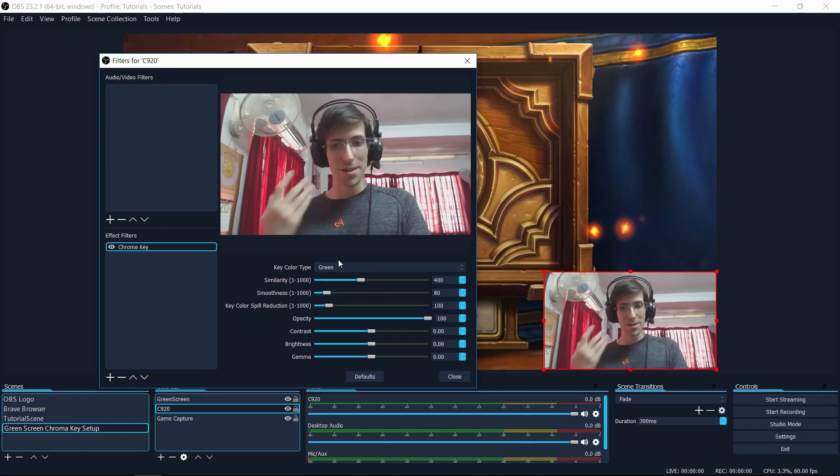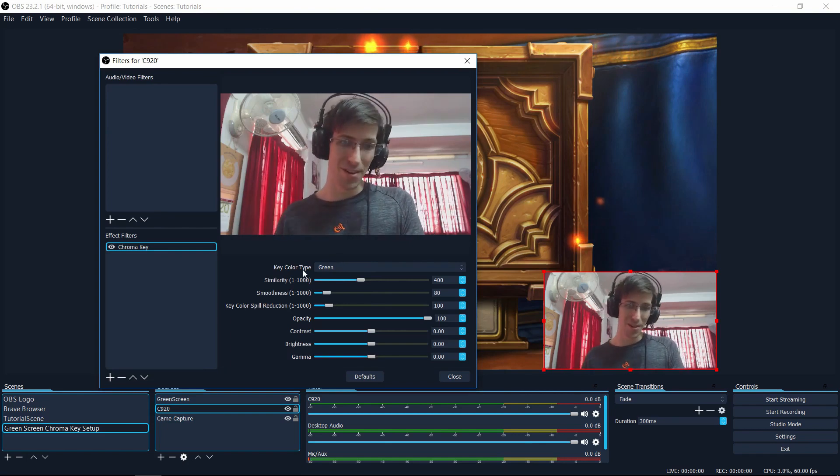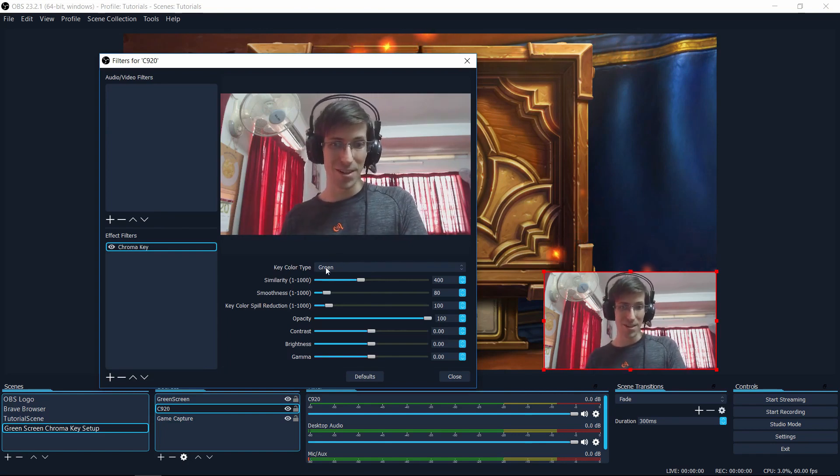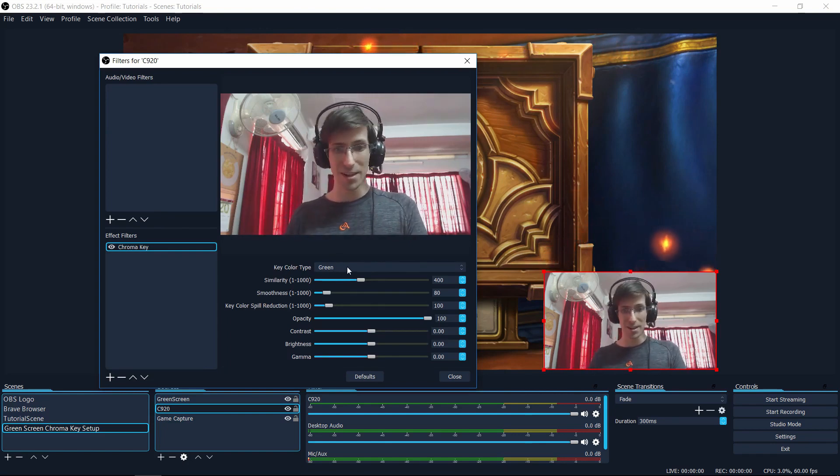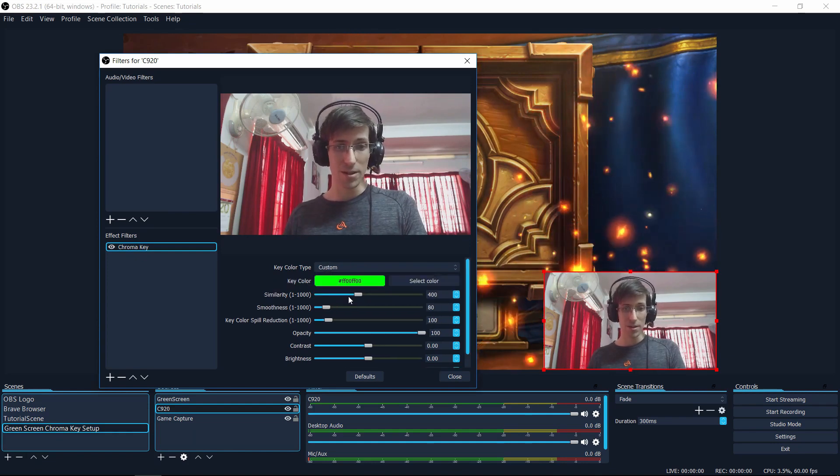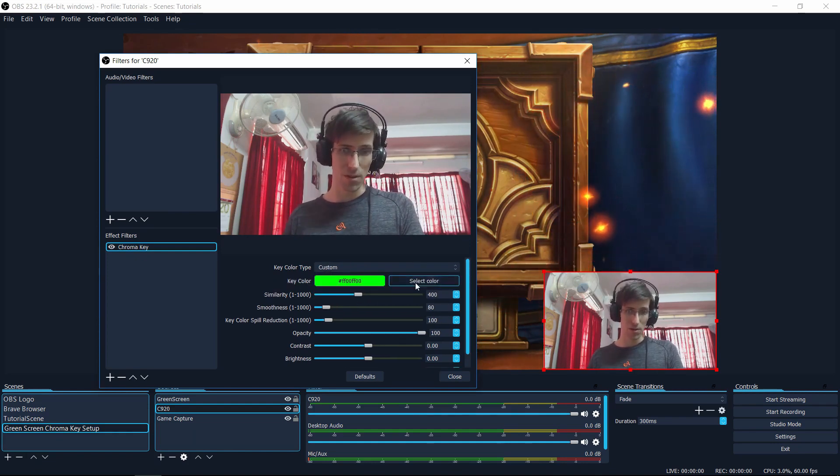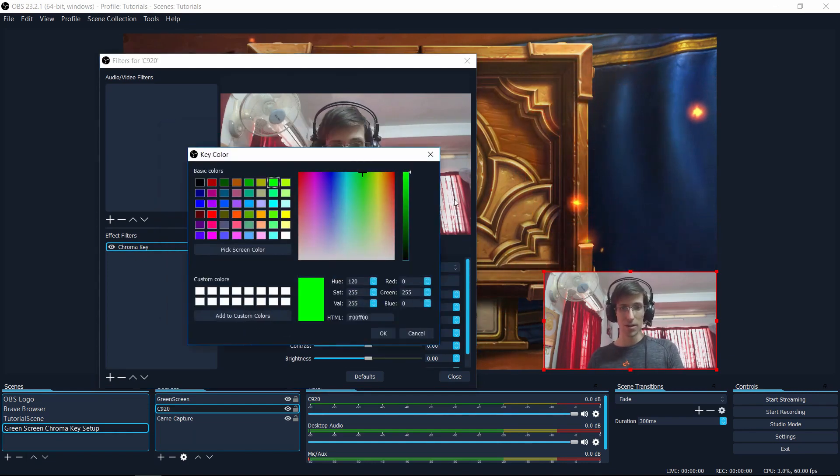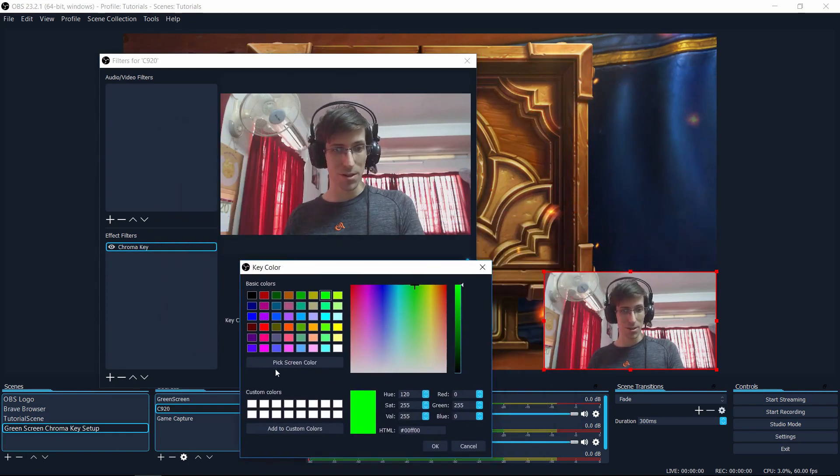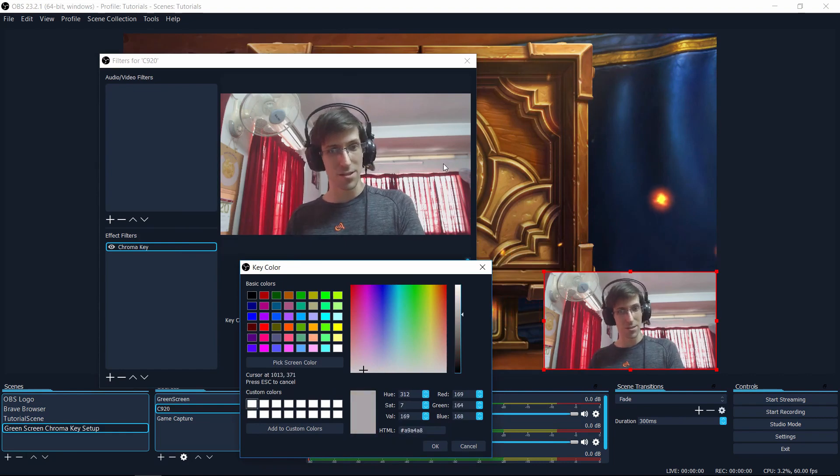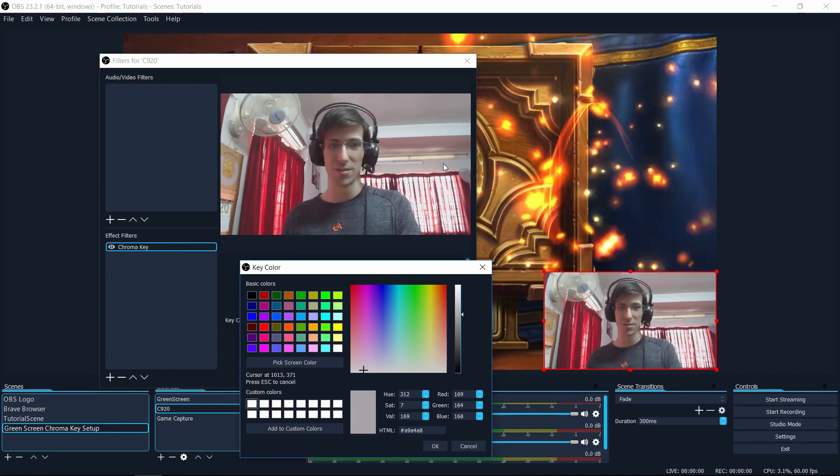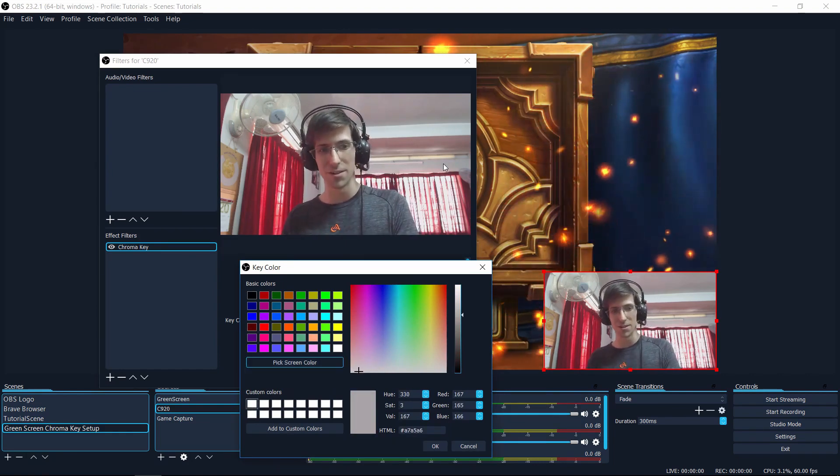But you see, the problem is I don't have a green screen behind me. So if I try to do a key color green, that's not going to work. And also, if I went to custom and I pick a custom screen color, well, you'll see that the results won't look very good at all. And this is, of course, why if you want to do this at all, you really do need to get a green screen.